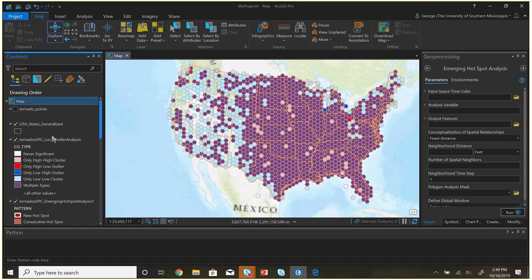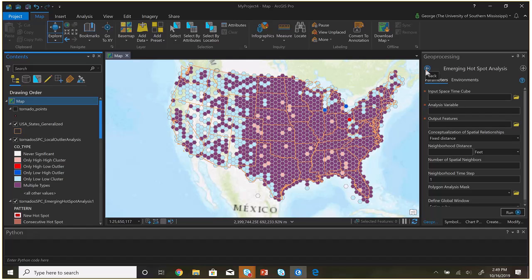The pink means it was only high-high clusters — through time it was always a high-high, meaning it's a pretty intense tornado location. The dark reds mean it was always a high-low cluster through time — this dot was always right on the edge of there being tornadoes and no tornadoes, high itself but always surrounded by lows. The opposite would be lows always surrounded by highs. This could be related to El Niño or seasonal patterns.